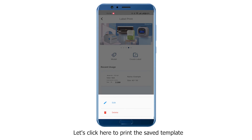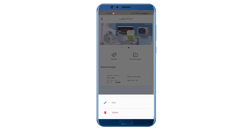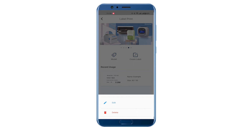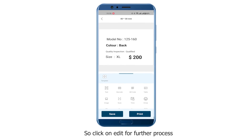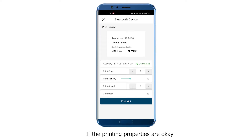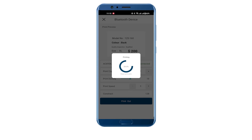Let's click here to print the saved template. You can also delete the template by clicking the Delete button. Click on Edit for further process, then click the Print button. Connect your device with the app, and if the printing properties are okay, click the Print button.